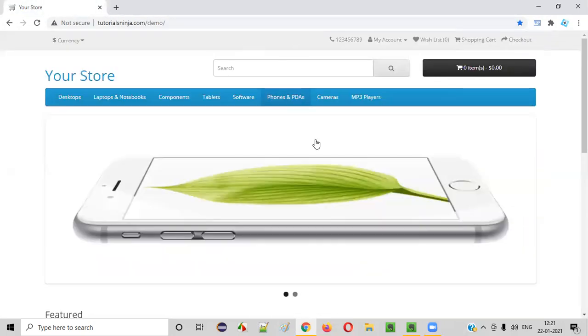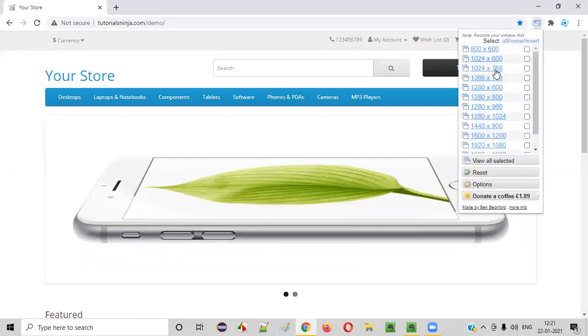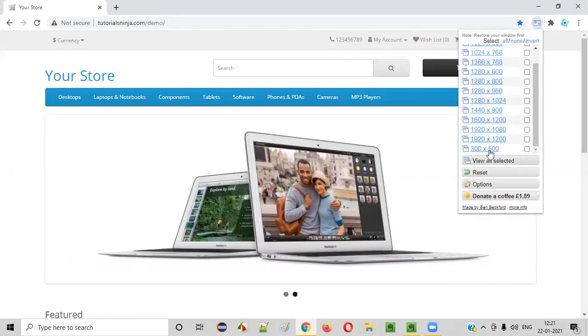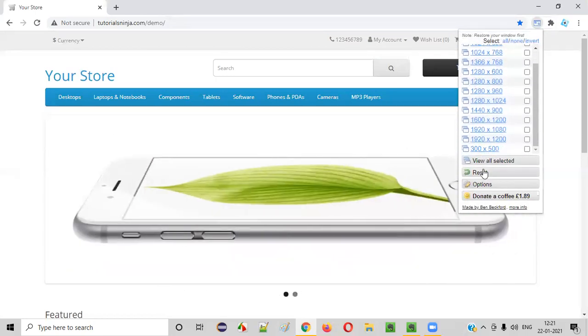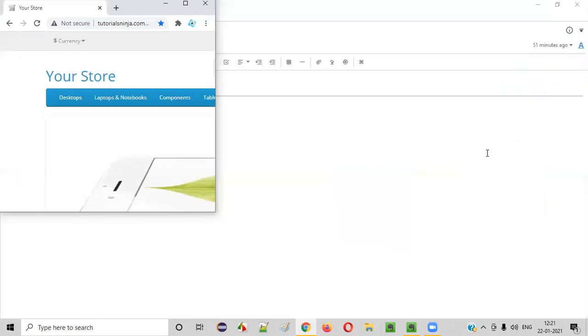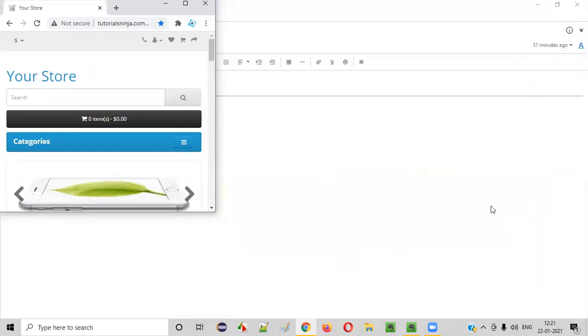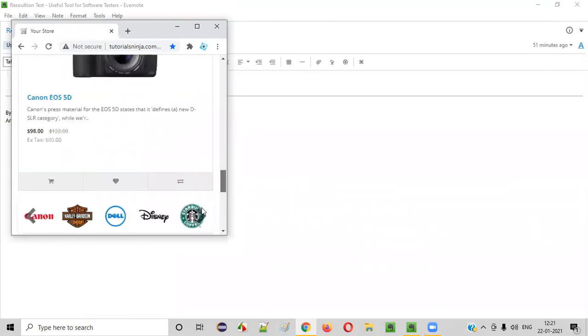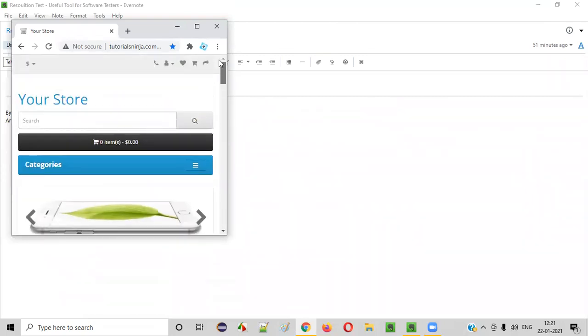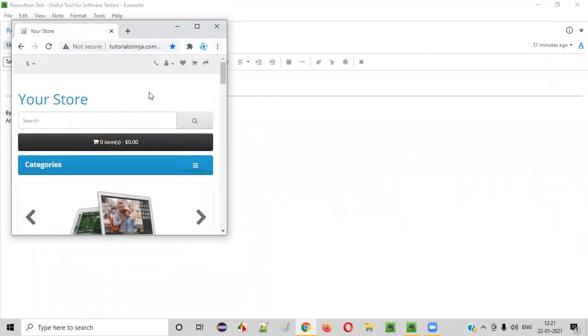Then now close this. Now again, click on this and now whatever you added, the customized resolution that will be displayed in this list. Just select that. Now you can test your web application page at the customized resolution. This is how your web application page will look at this 300 by 500 resolution size.